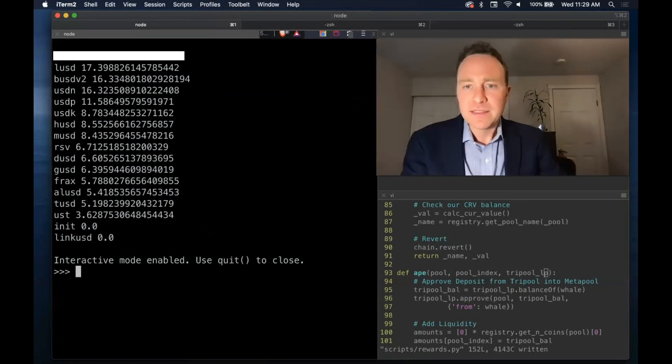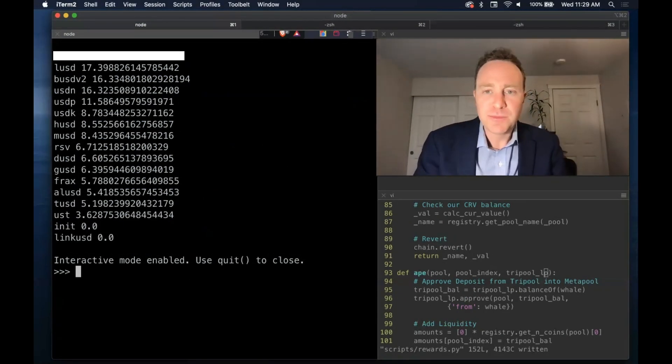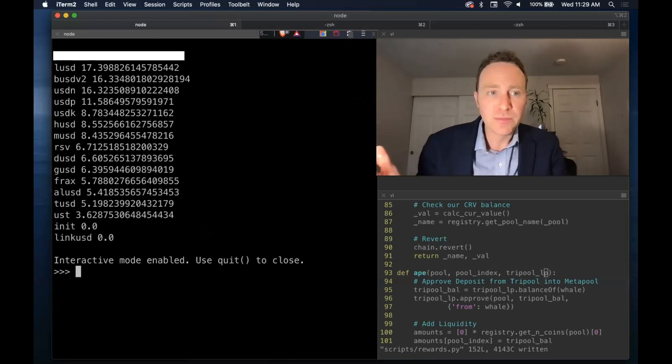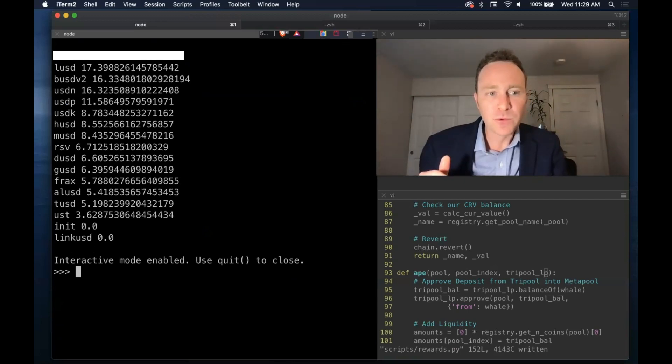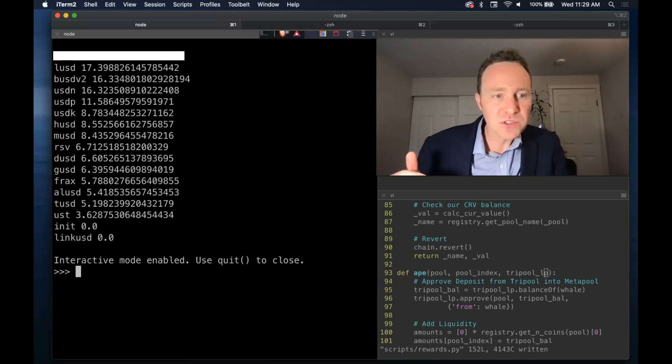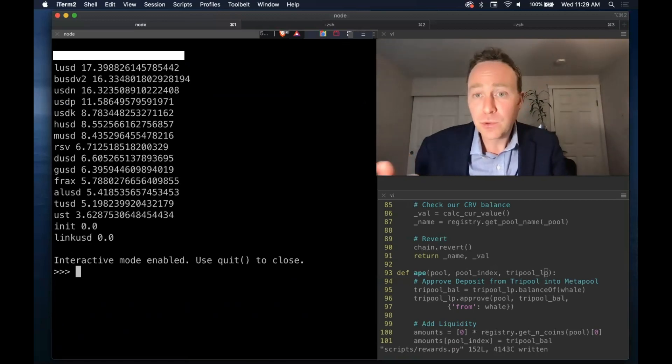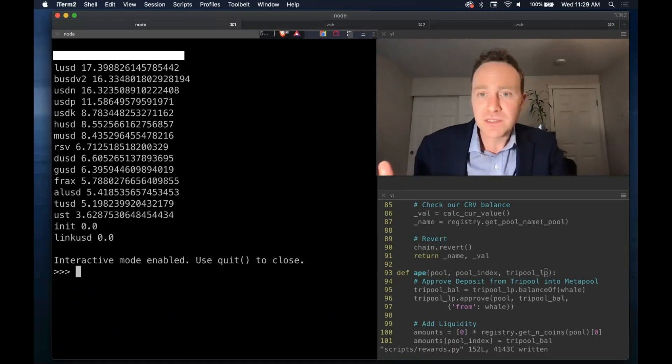And that's a wrap. If nothing changes in between today and tomorrow, the best and the worst pools - the best would be LUSD, the worst would be linkUSD or doing nothing. Of course lots can change.